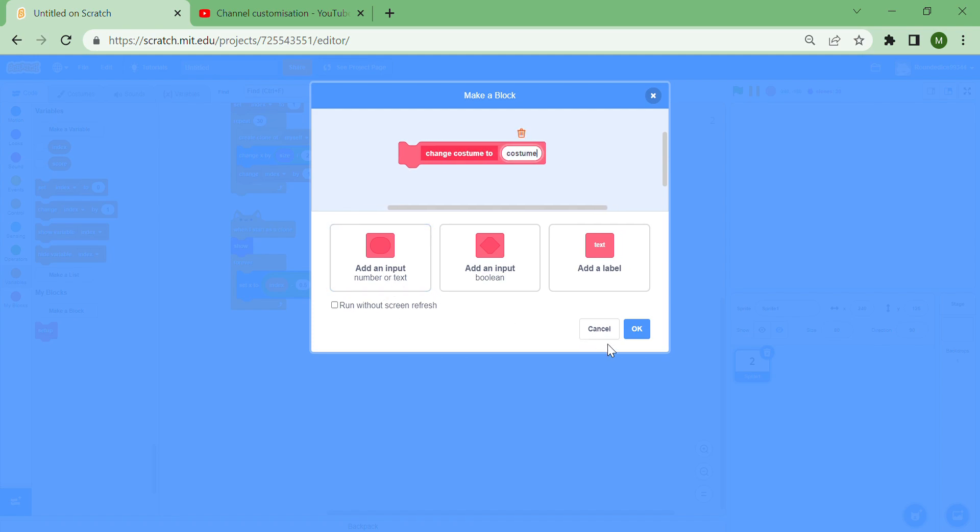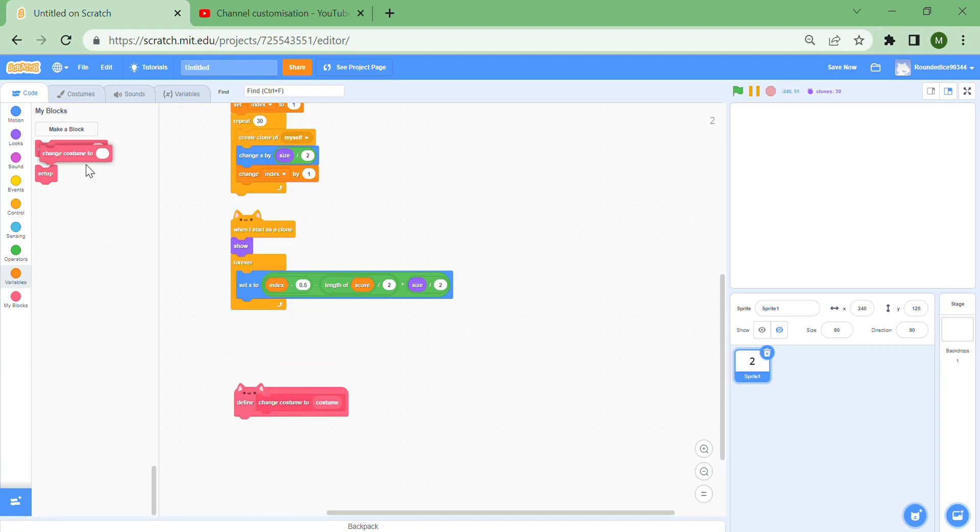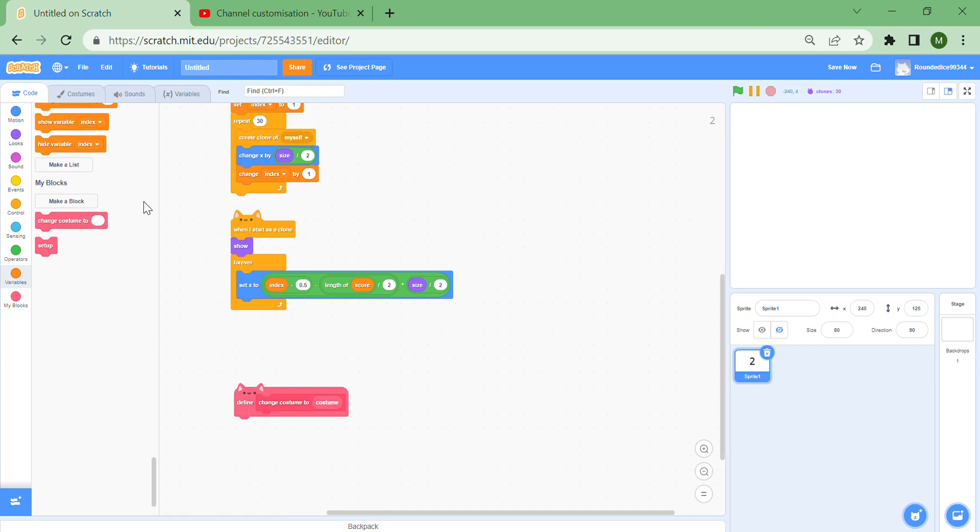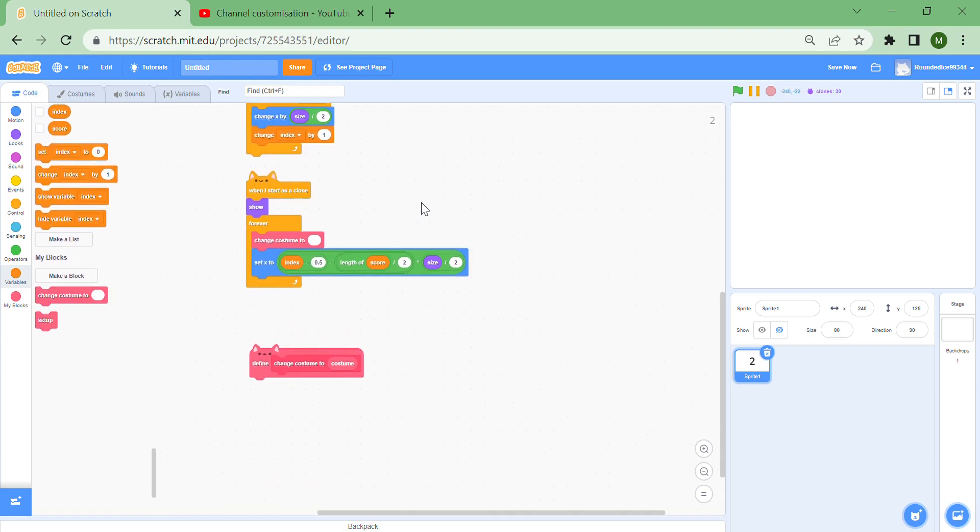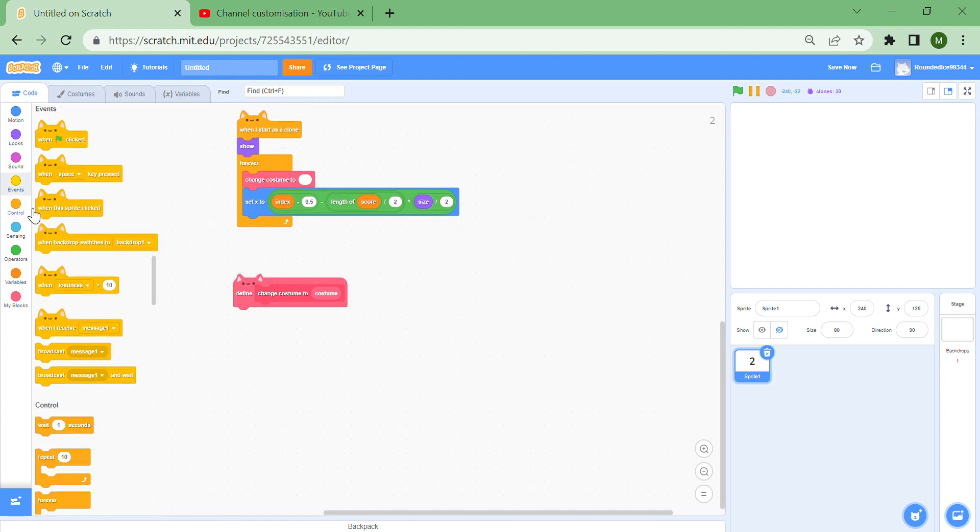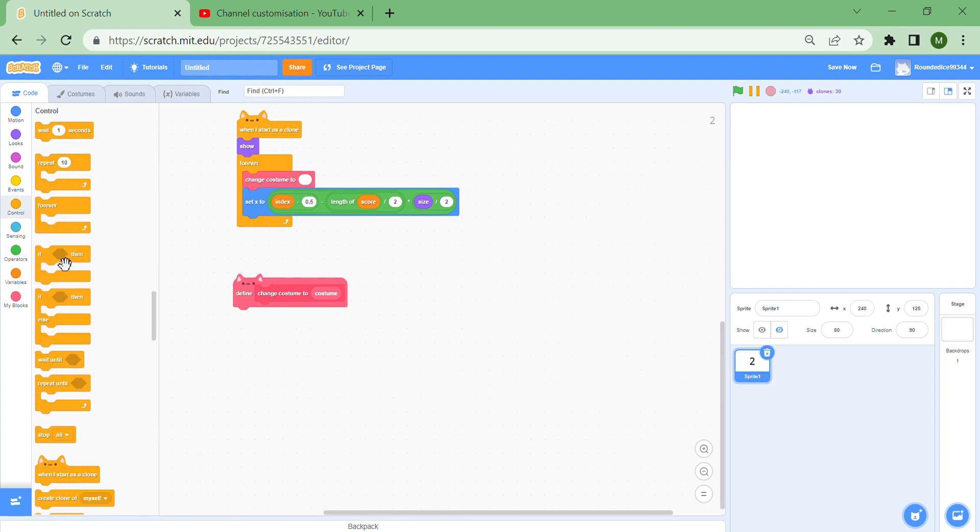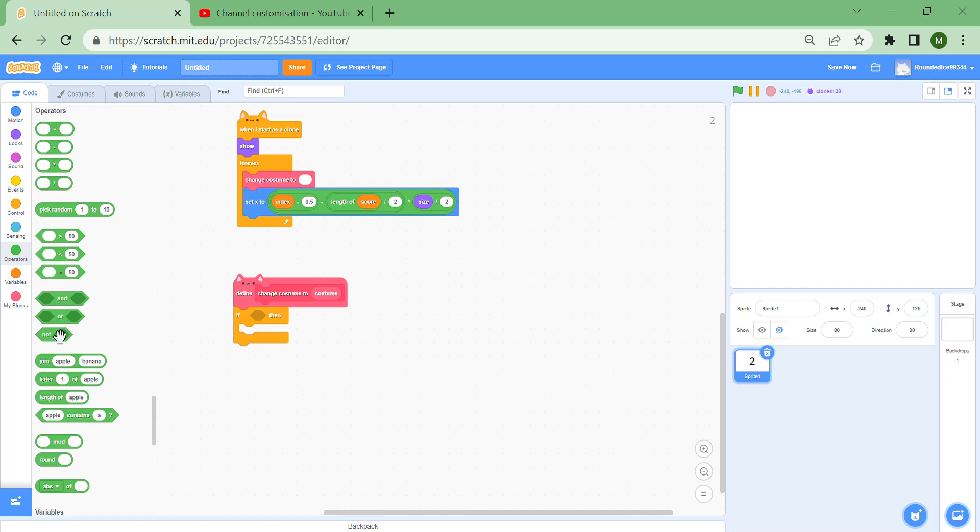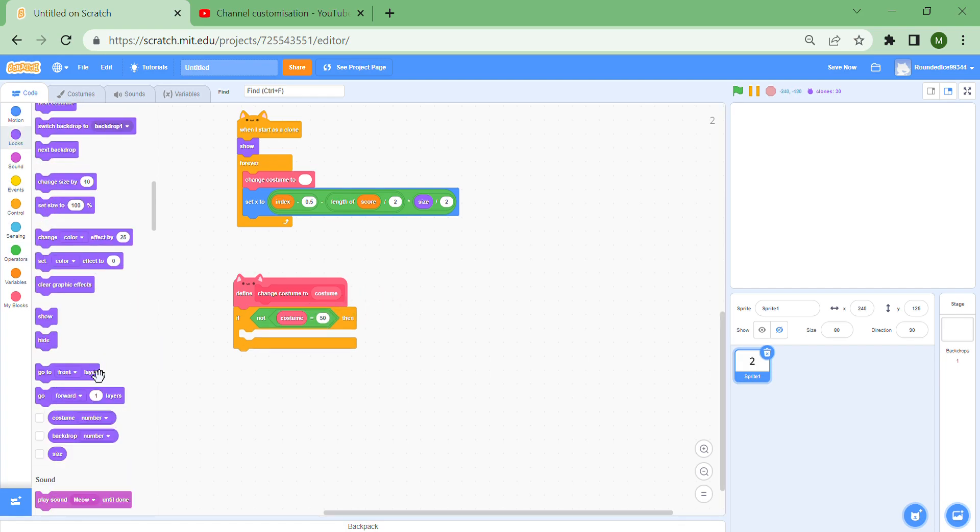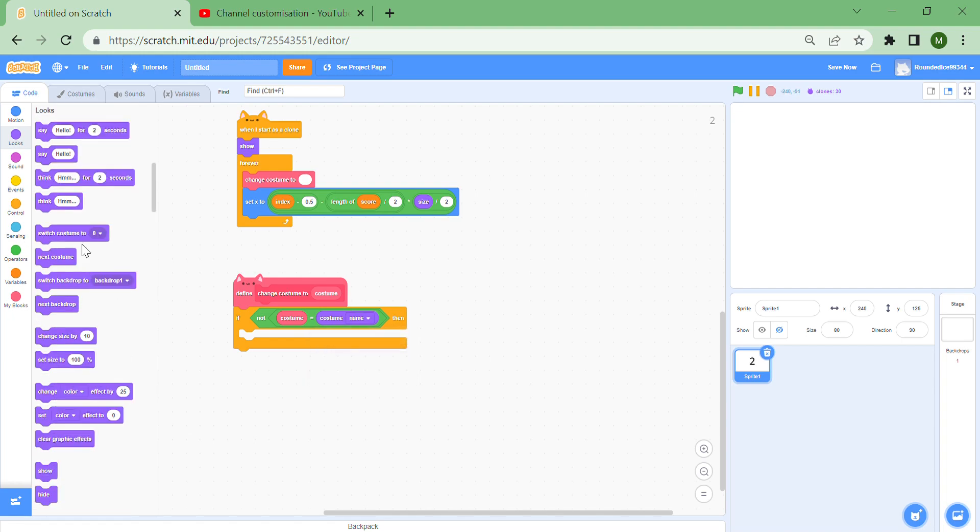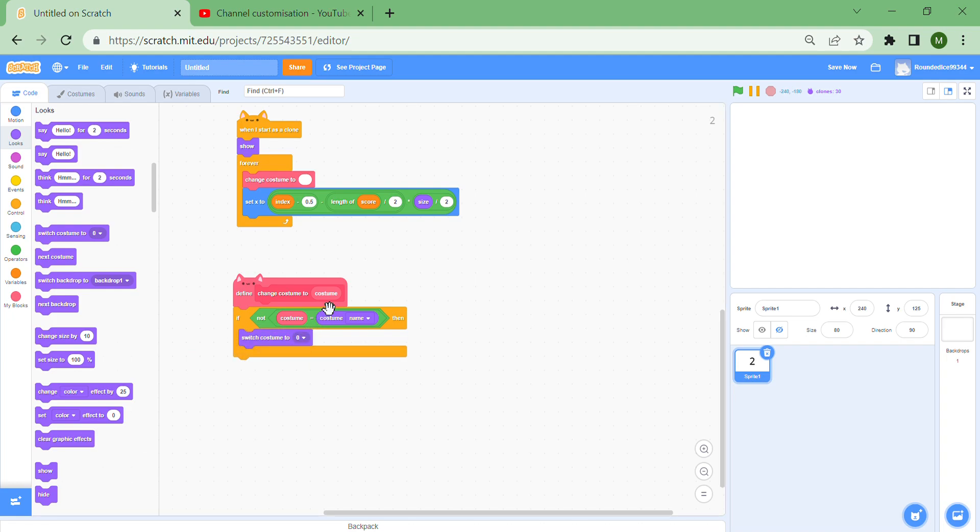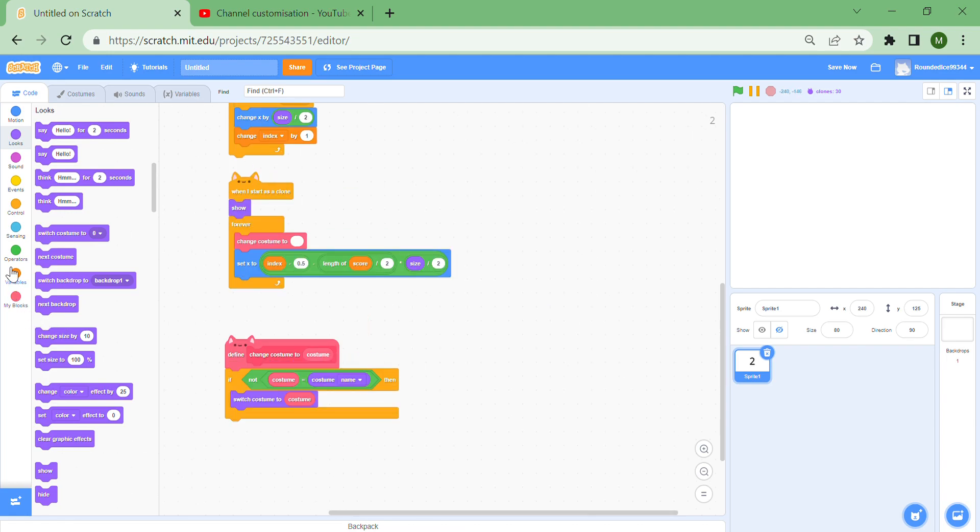Then make a new block called change costume to, and then add an input costume, run without screen refresh of course. And then put a change costume to over here, and in the define block put an if. But if not costume from the my block is equal to costume name, then switch costume to costume, which seems pretty confusing but it works, which I don't even know how it works but I tried a lot.